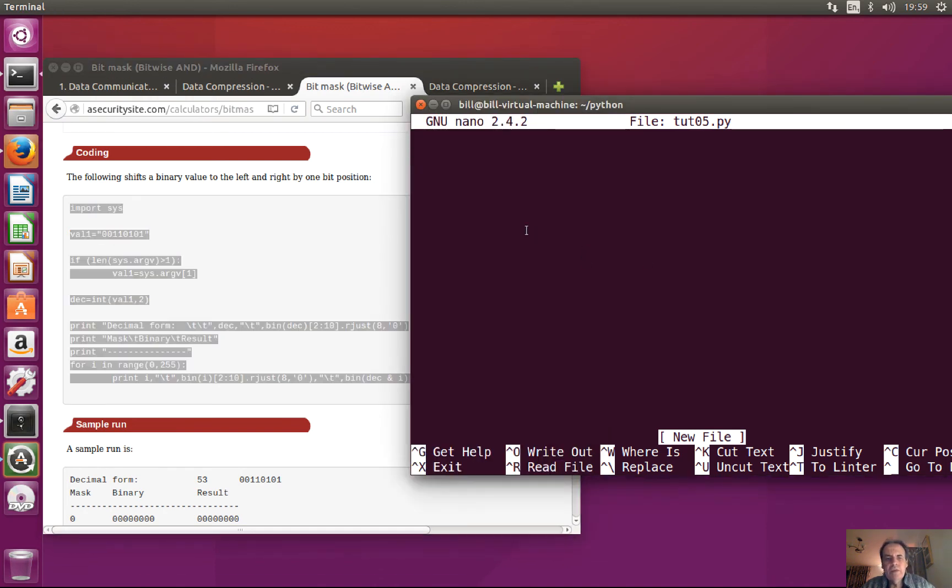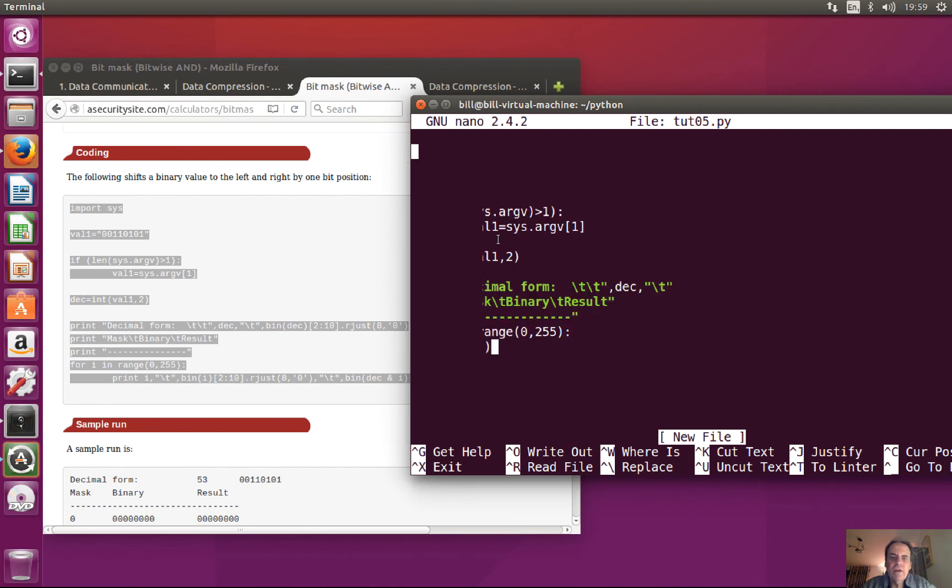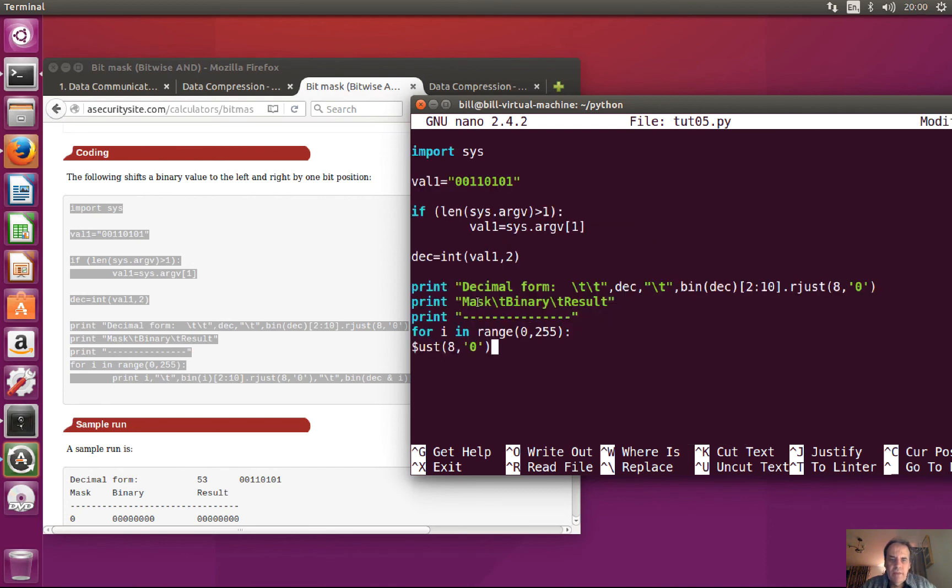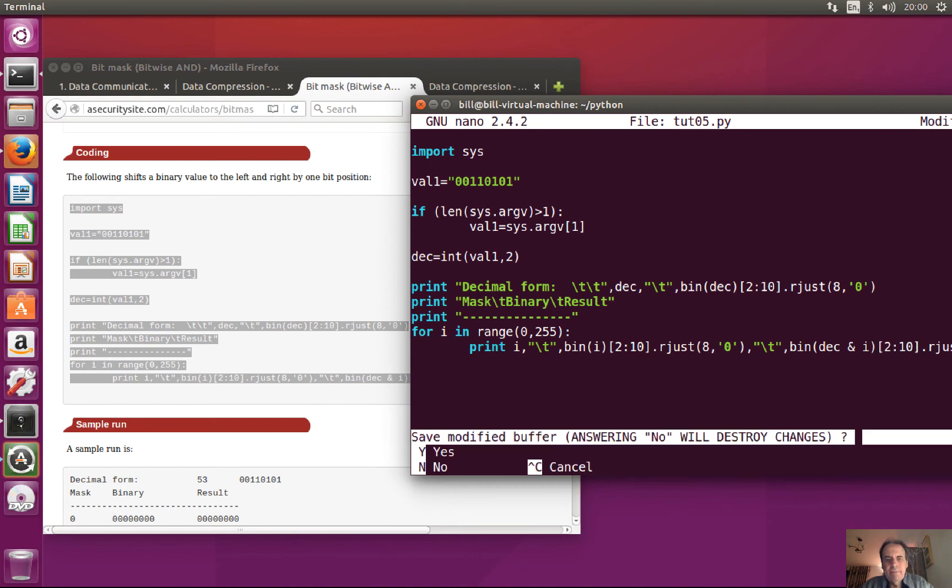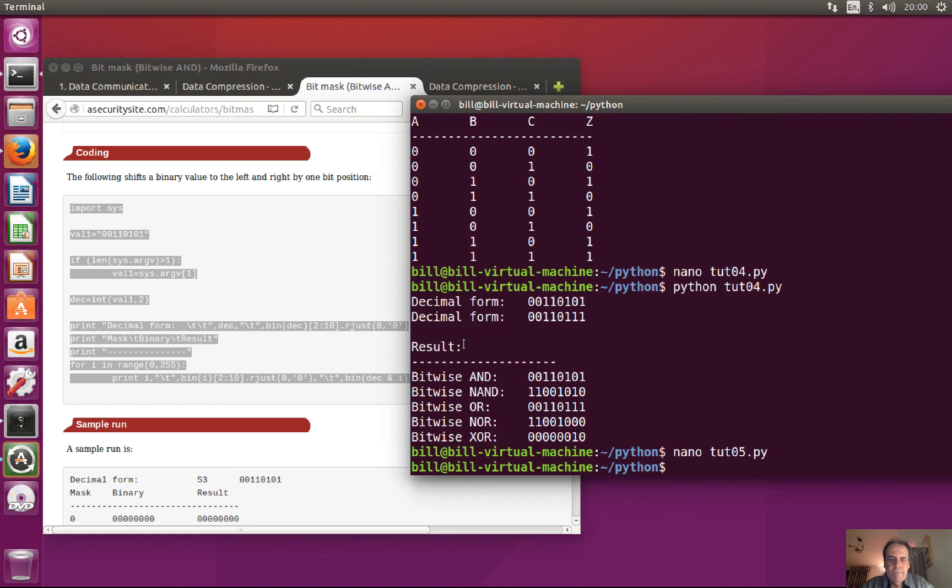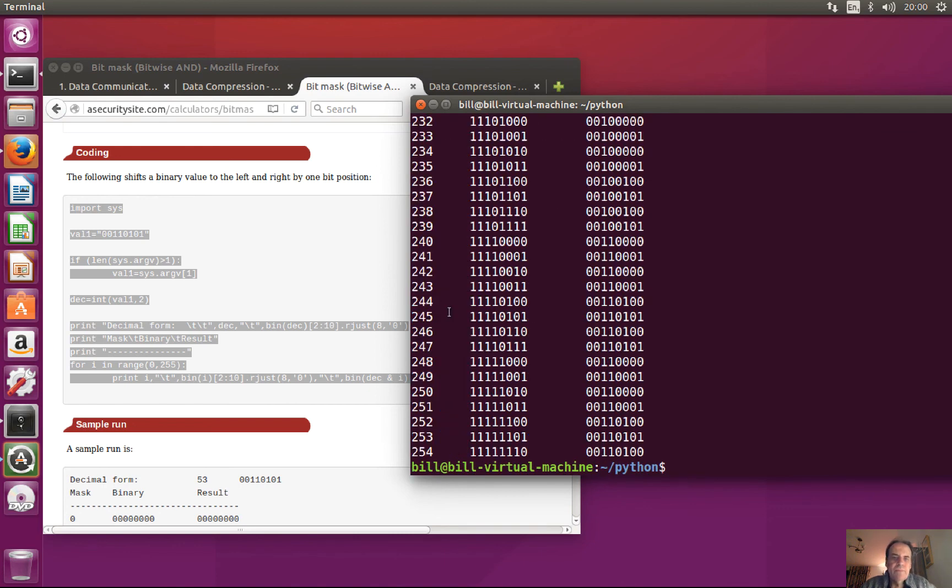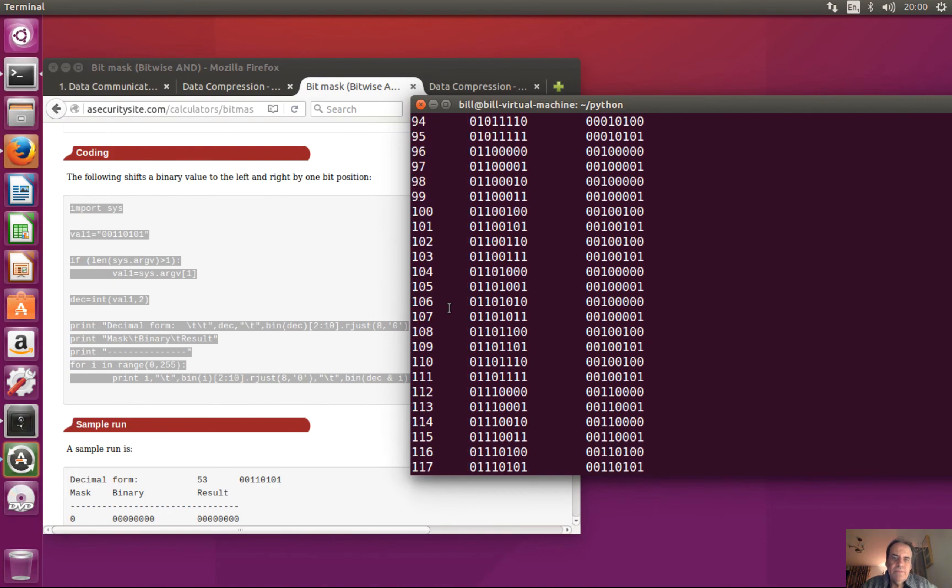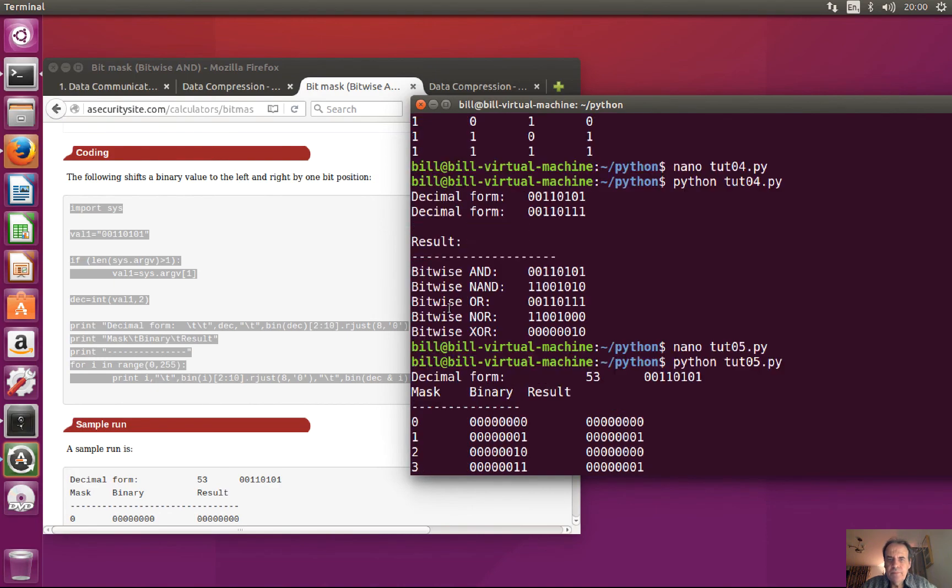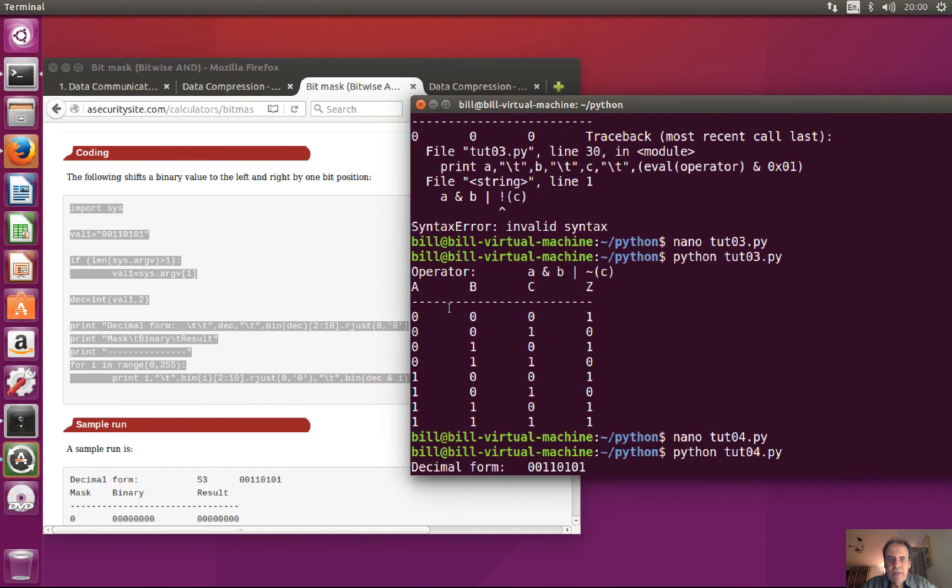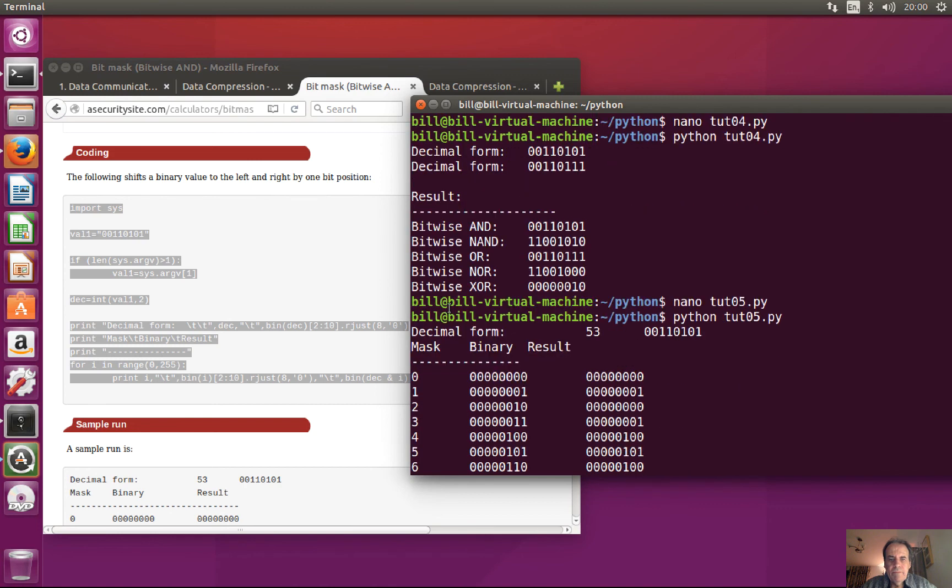So now we'll look at bit masking. This is going to display all our bitmask values in the range of 0 to 255, and that's the result there.